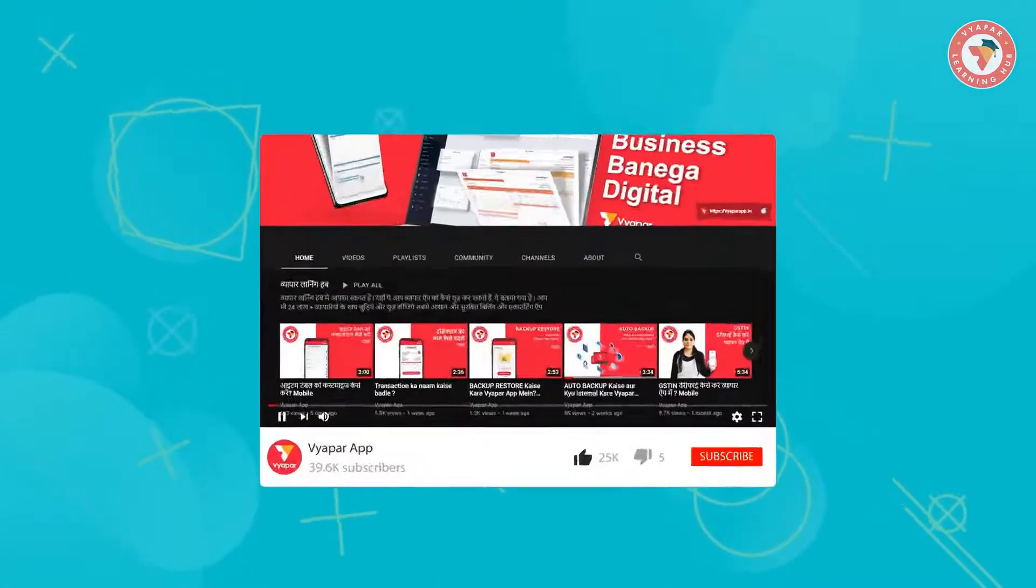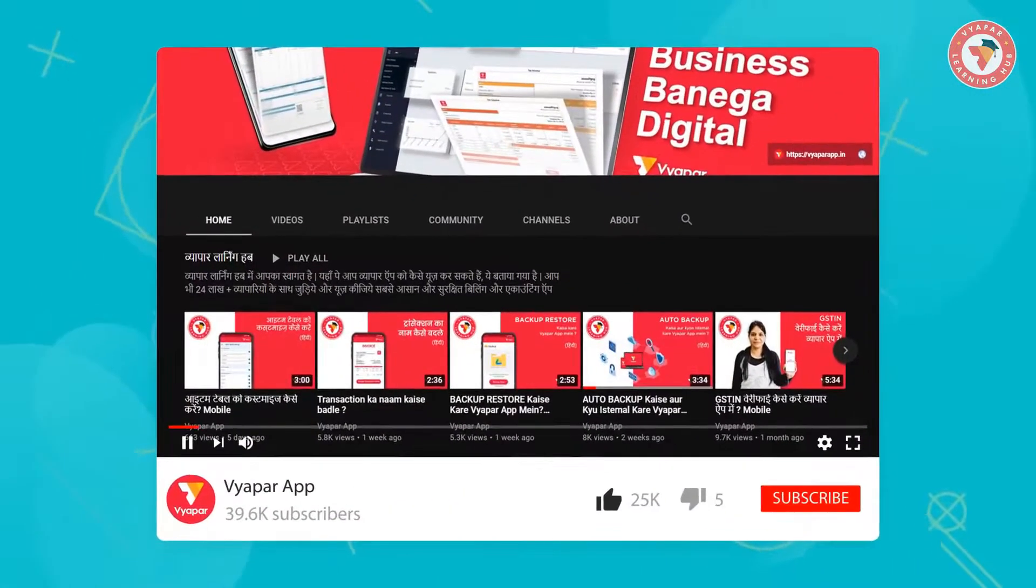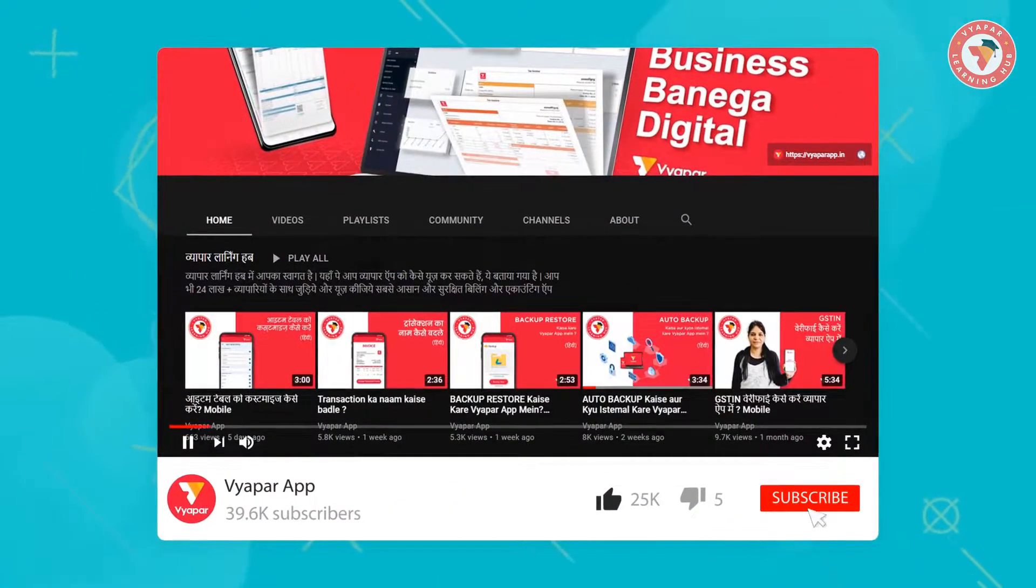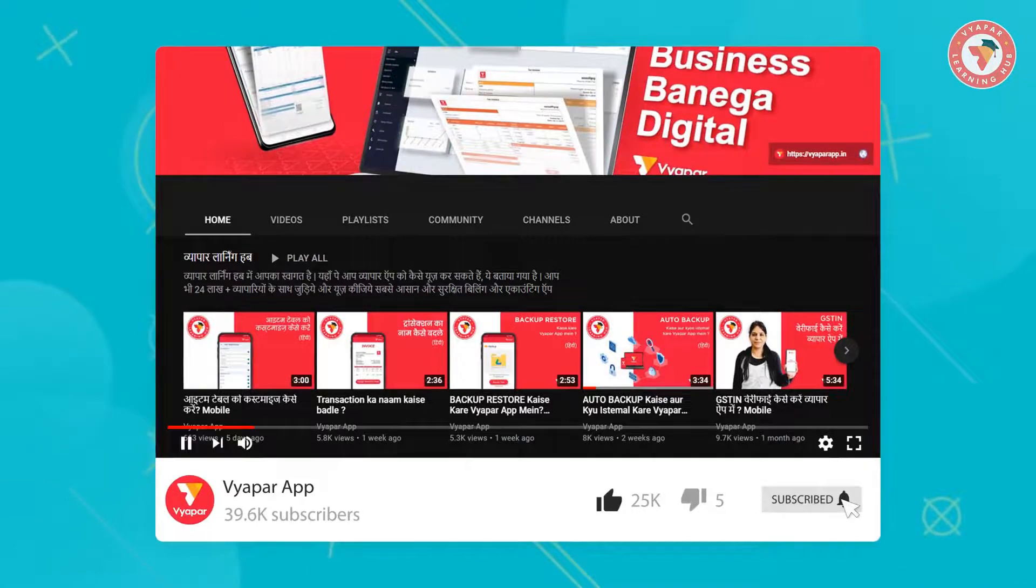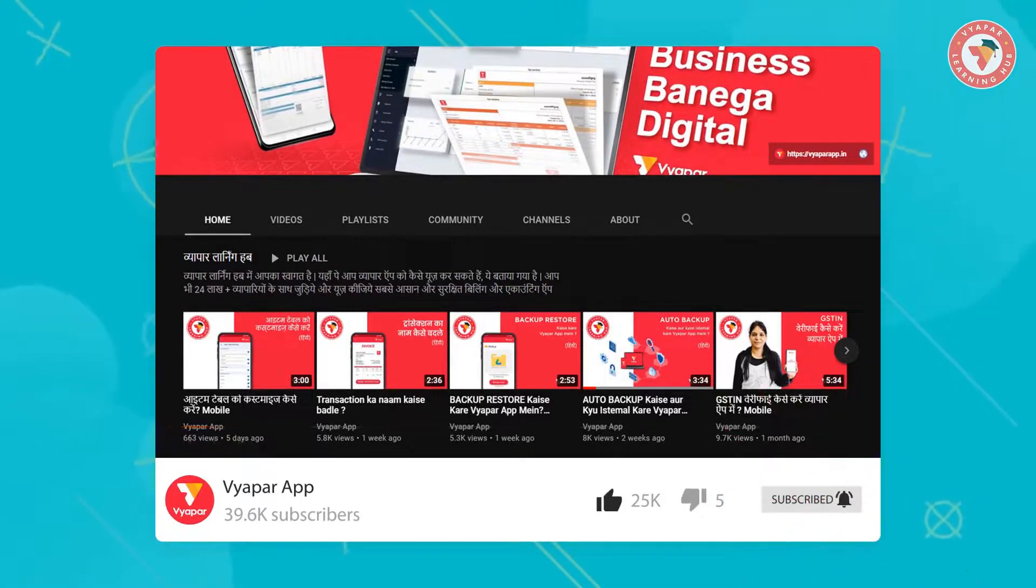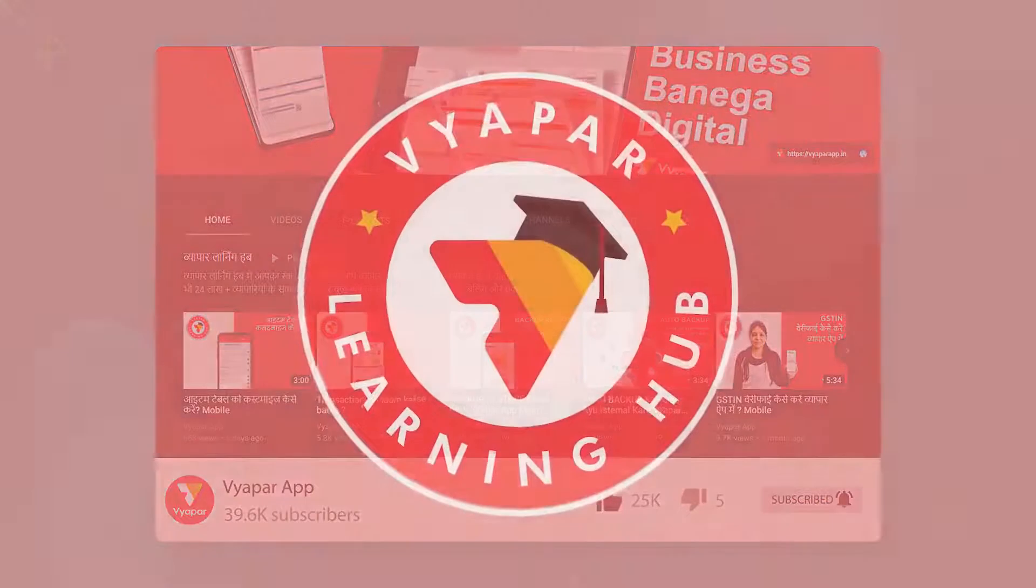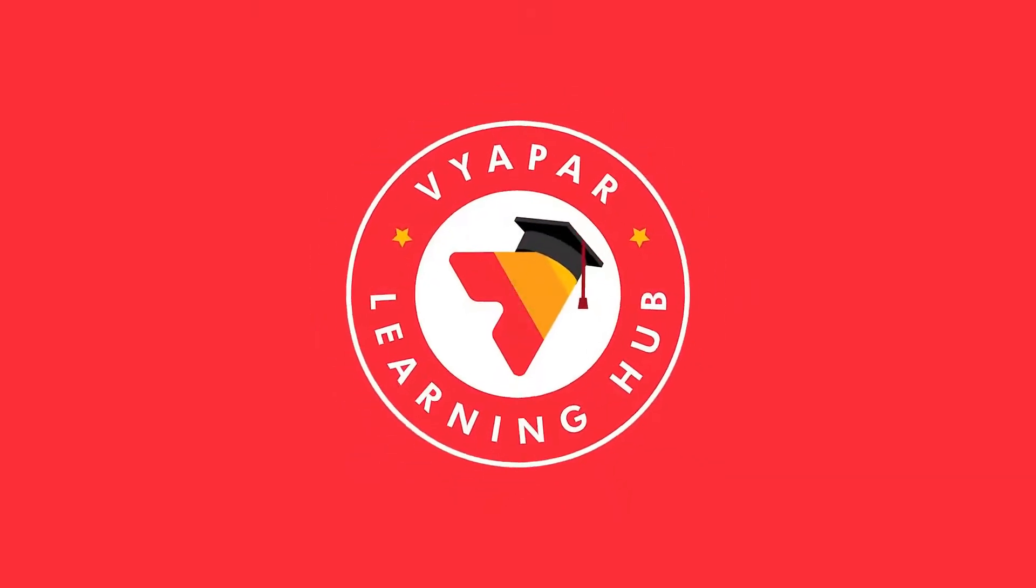For more such videos, subscribe to our channel now and don't forget to press the bell icon. Thank you for using Vyapar. Happy Vyapar!